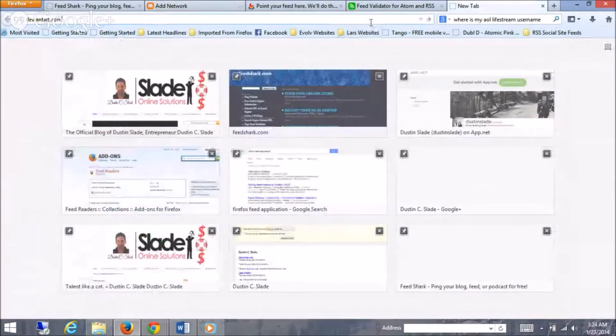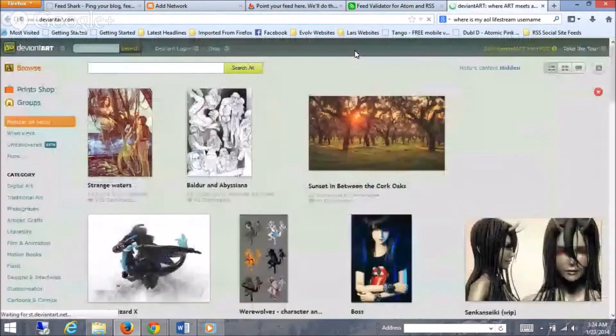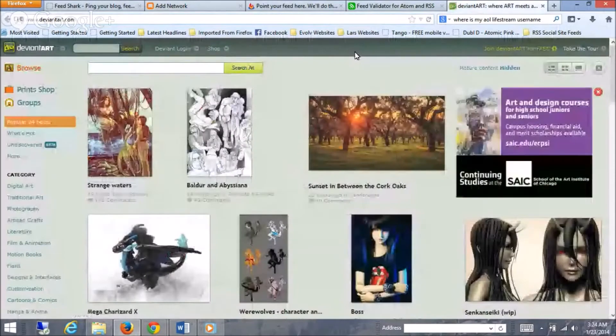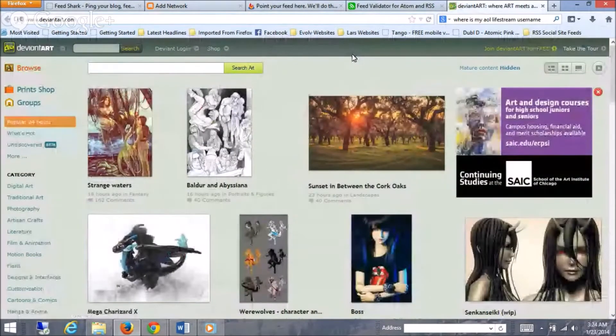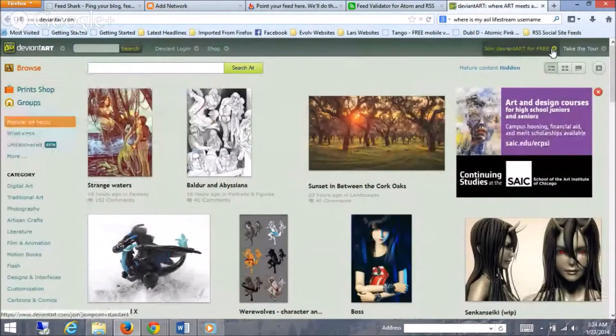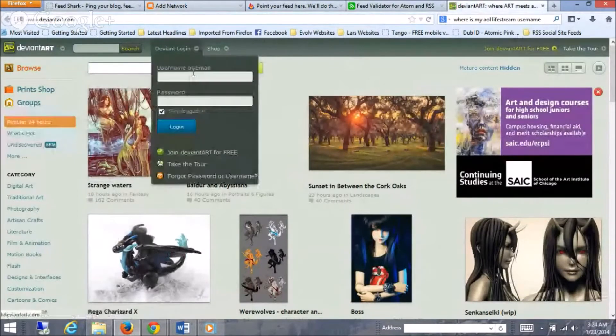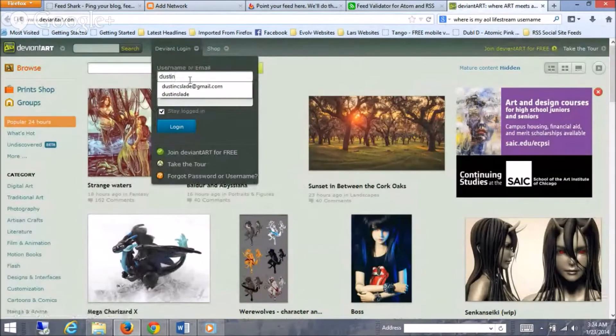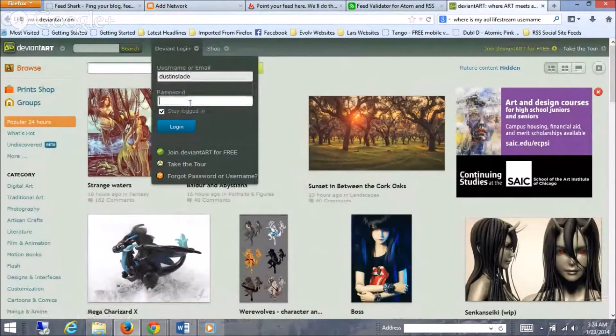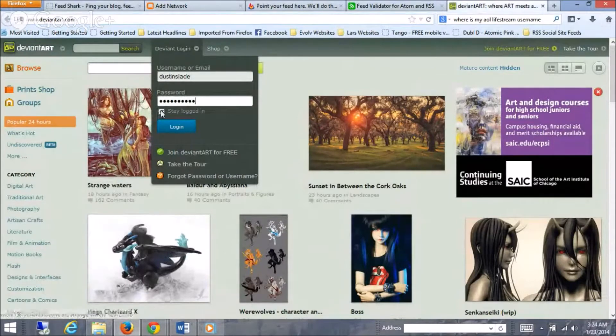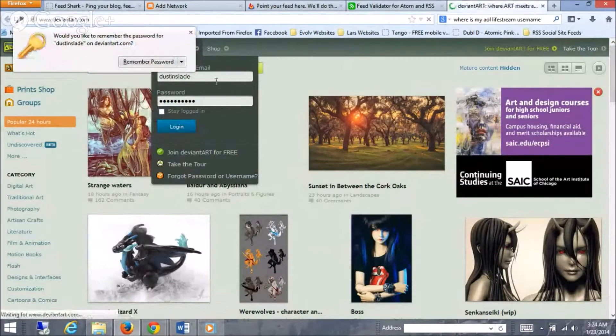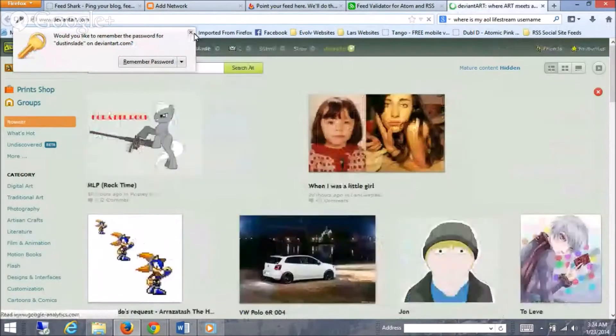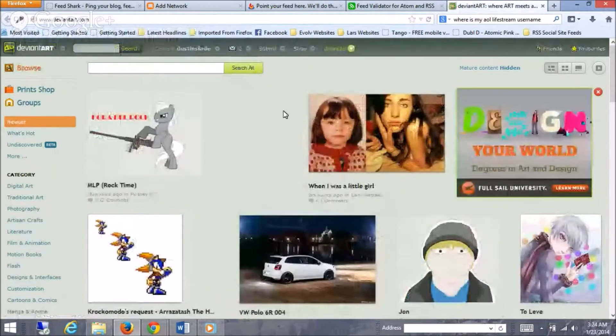Big website here, DeviantArt. This is really used mainly for art, artists, graphic artists, but you can use it as well. So, I'm going to go ahead and log in. Let's see if I got this right. Okay, I got that log in right. What do you know?